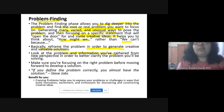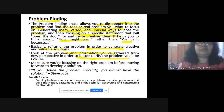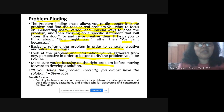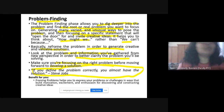Look into the problem and information gathered from a new perspective, with new types of questions that help you get a better and clearer idea on the problem you want to solve. Make sure you are focusing on the right problem before you move ahead to develop a solution. This again brings us back to Steve Jobs: if you can identify the problem clearly and correctly, you almost have the solution.